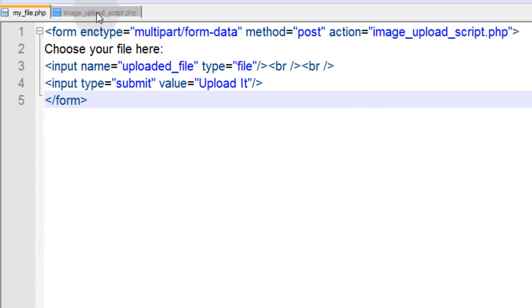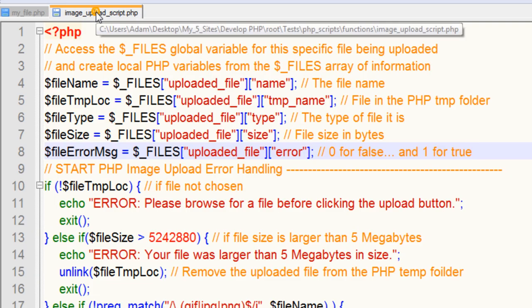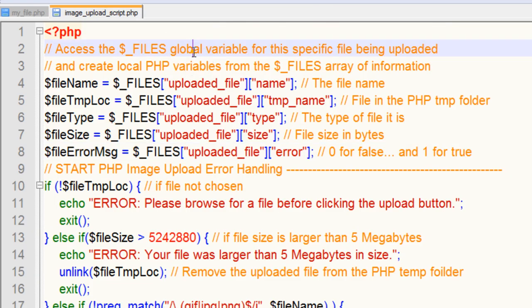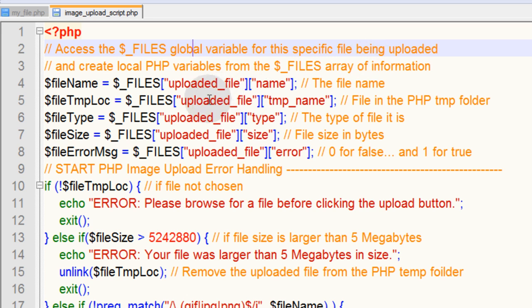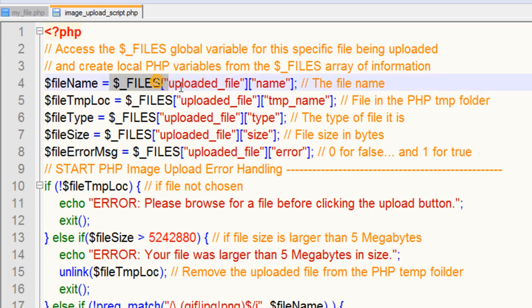So now let's take a look at that imageuploadscript.php. The first thing that happens is we're going to access the $_FILES global variable for this specific file being uploaded and create local PHP variables from the $_FILES array of information. When the person presses submit, the $_FILES array of information is sent to this PHP script.